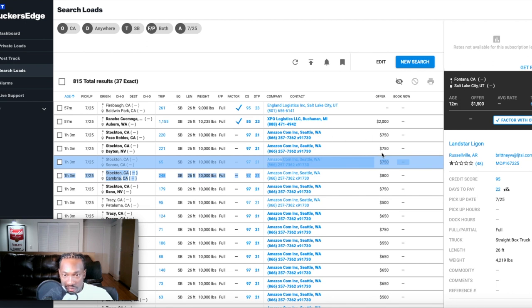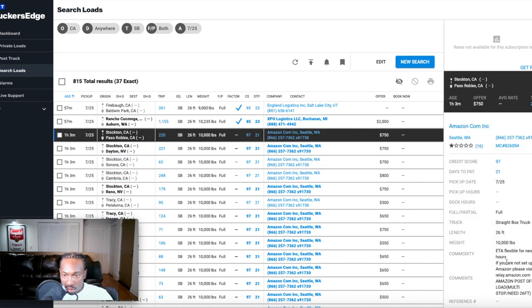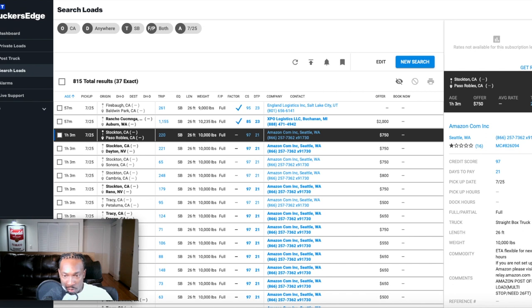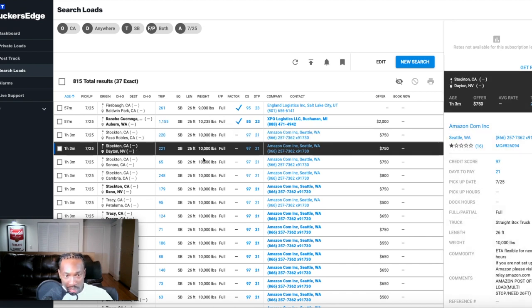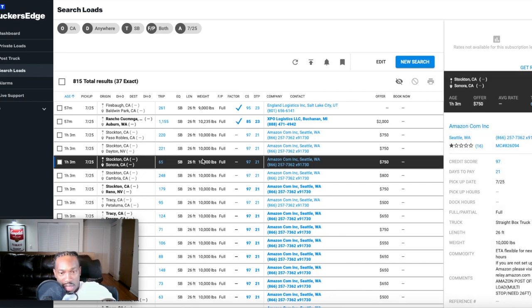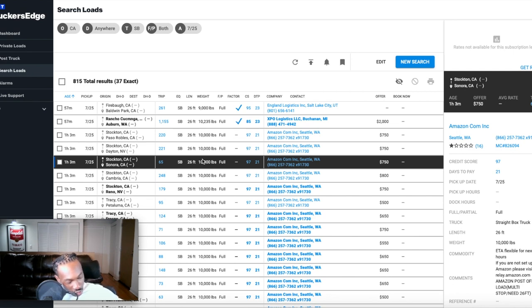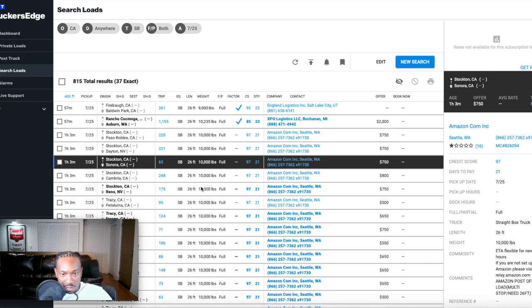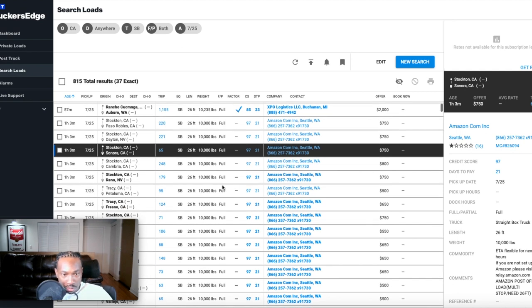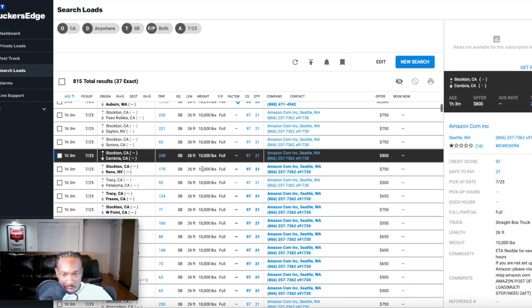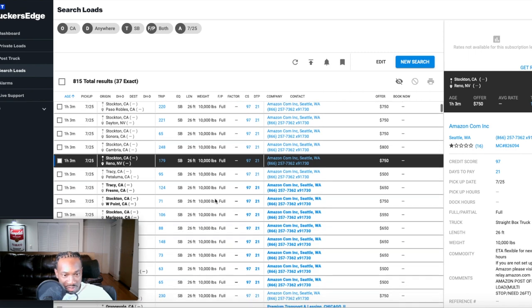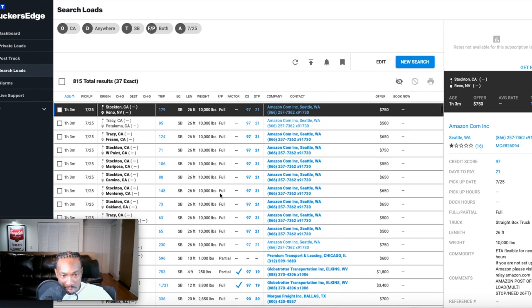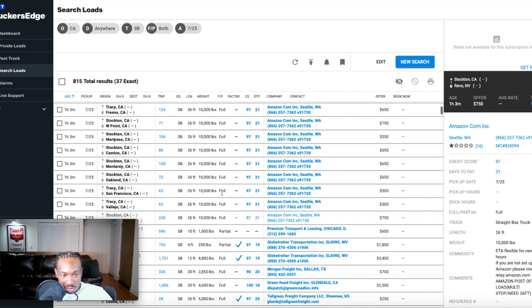Most of these Amazons right here are paying $750. If you look in the notes, it's going to tell you this is an Amazon post office load, so it's a multi-stop load. You have to stop at multiple post offices and I believe that's the same for all these Amazon loads they popped on the board an hour ago in California. All these are post office runs, but all these are Amazon. They're paying somewhere between $500 and $750, and you can pull these Amazon loads off the DAT load board as well.